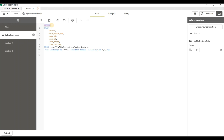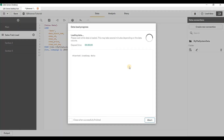Always ensure that you are giving appropriate table names to each and every table you are loading into Qlik Sense. If you don't give a table name, by default the file name will be taken as the table name. If you are loading data from a database, the database table name will be taken as your Qlik Sense table name. If you want to give a table name with a space, you can do that by putting it in square brackets.